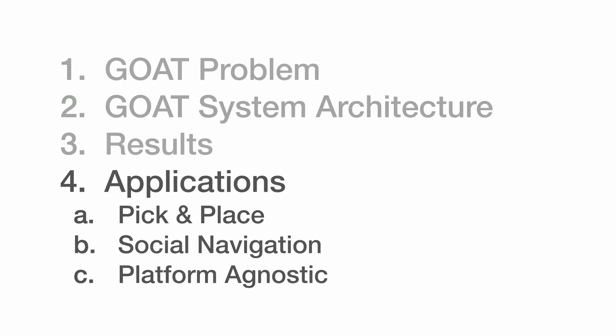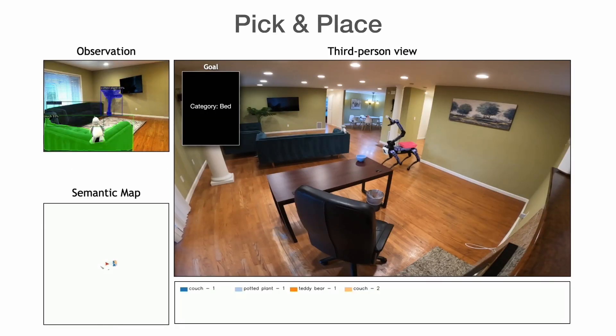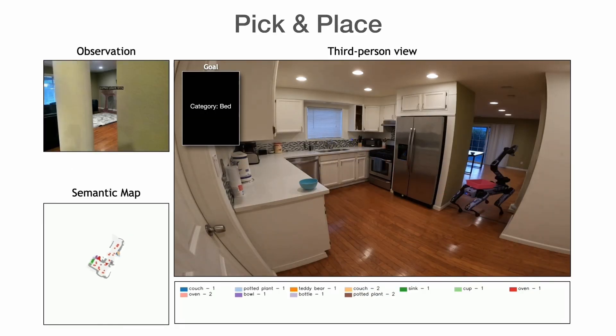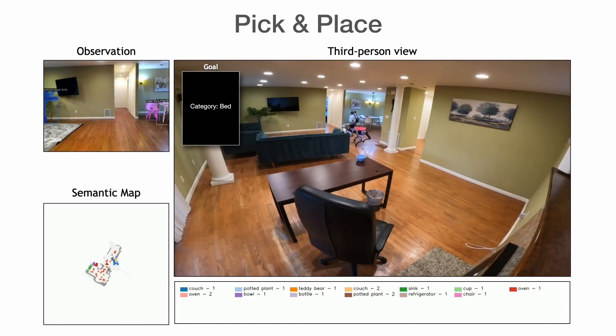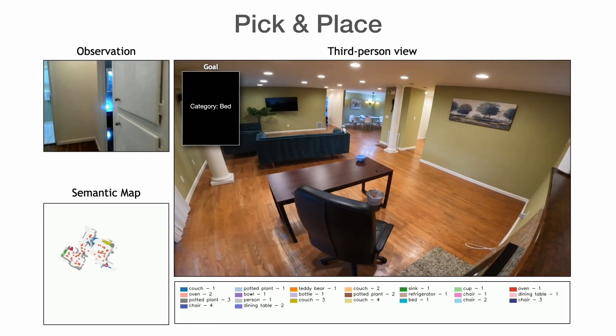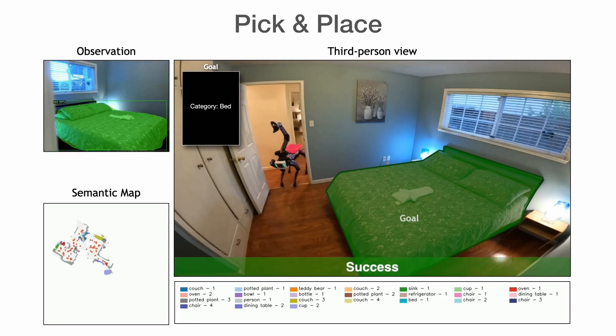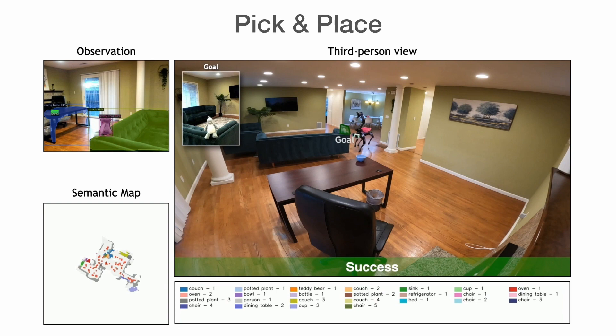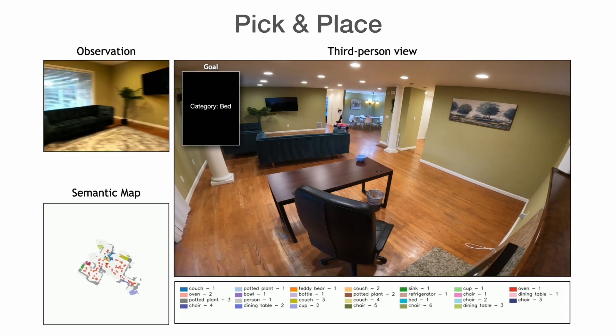As a general navigation primitive, the GOAT policy can be applied to downstream tasks like pick-and-place and social navigation in a platform-agnostic manner. Here, you can see the GOAT policy search for a bed, look for an image of a specific teddy bear, and bring it to the already localized bed.